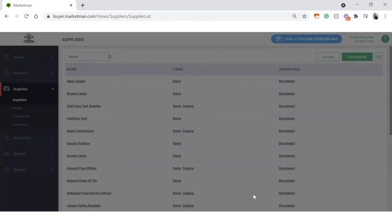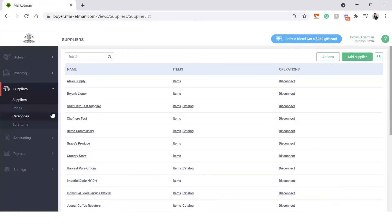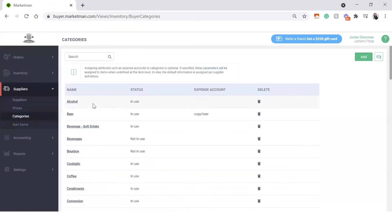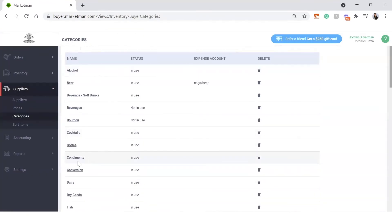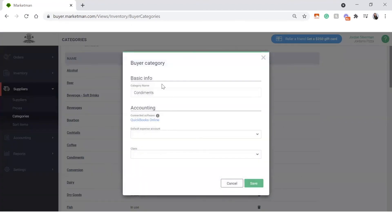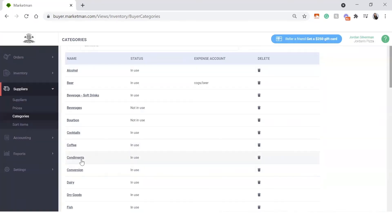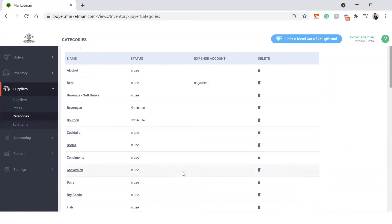We can also set this up on the category level to get a little more detailed. For example, I can set it up on my condiments level if this is specific, depending on the products that we get, and then of course again on the inventory item level. The inventory item level will override the category level, and the category will override the default level on the suppliers. But we always want to make sure we have it set up on the supplier level first.